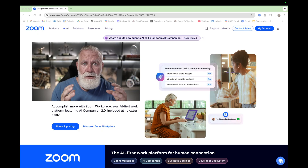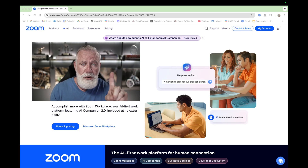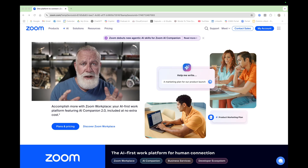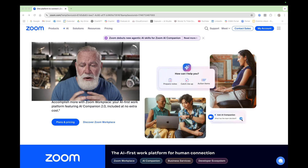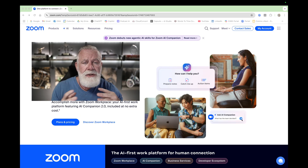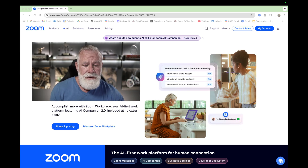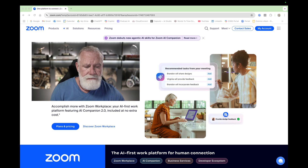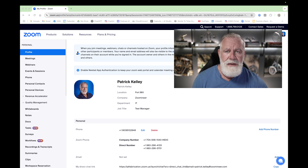Everything that you can do in the Zoom world is done from one portal. One administrative portal allows you to do everything from a Zoom admin perspective. In order to go to the portal, just go to zoom.com. In the top right-hand corner, you're going to see 'My Account' — click on that. When you're a Zoom admin, your portal is going to open up to your profile. We need to go to the user section, so navigate on the left navigation bar and go to Users.